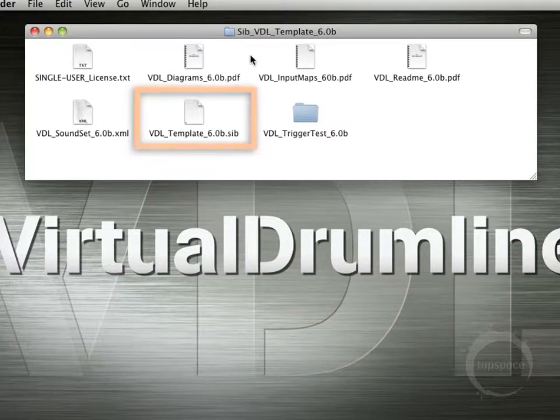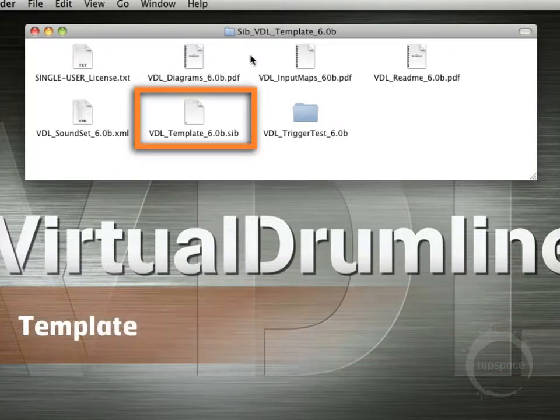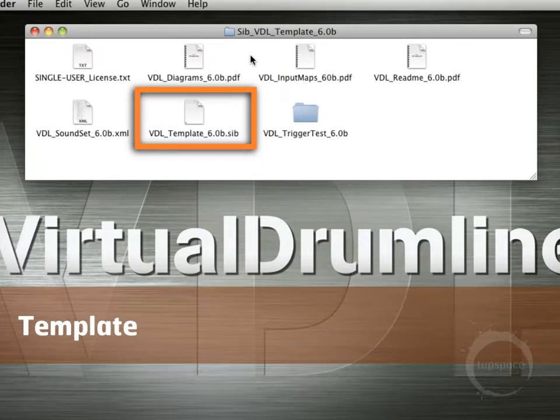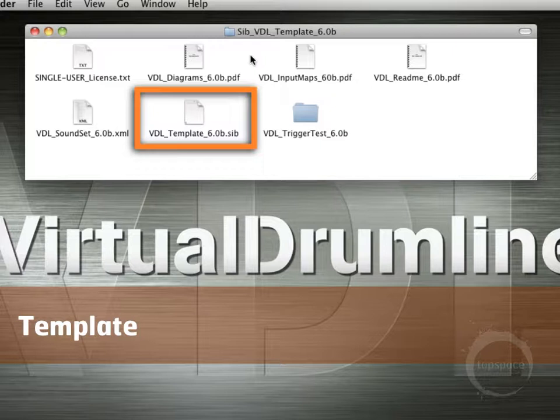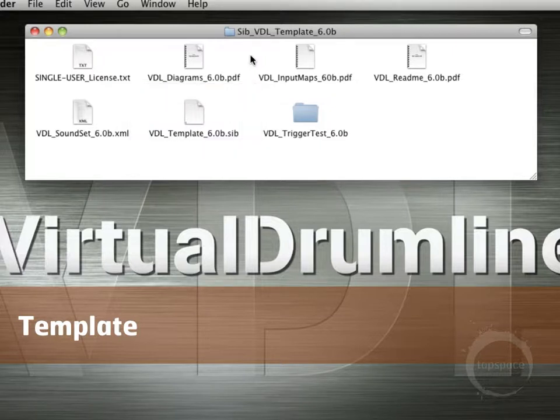And then there's the actual Sibelius notation file, the VDL template 6.0b.sib, that contains all of the staff mappings for the VDL instruments.